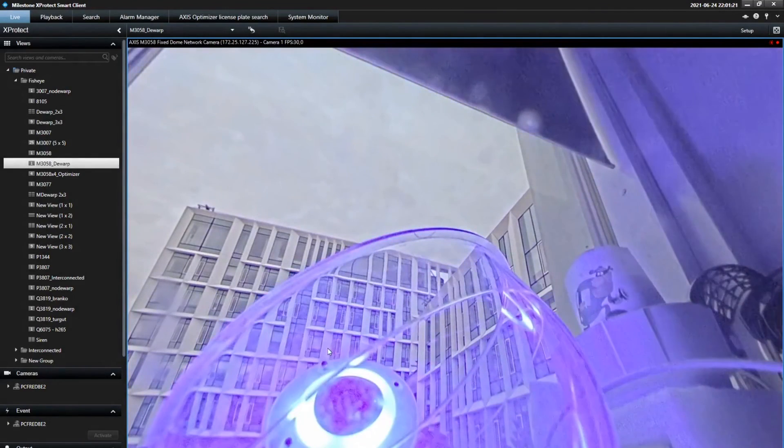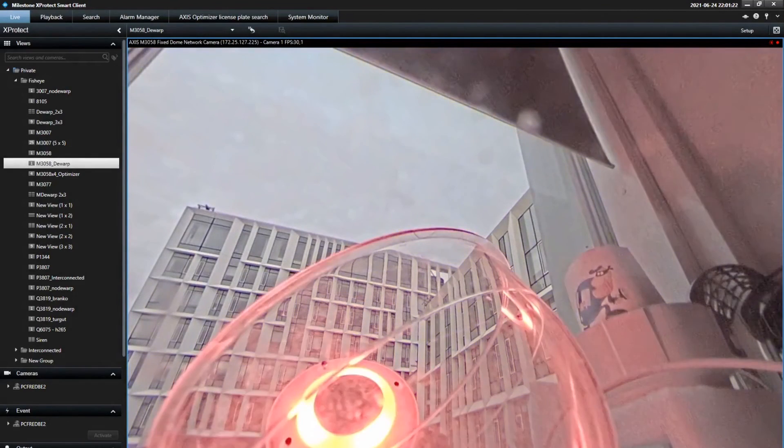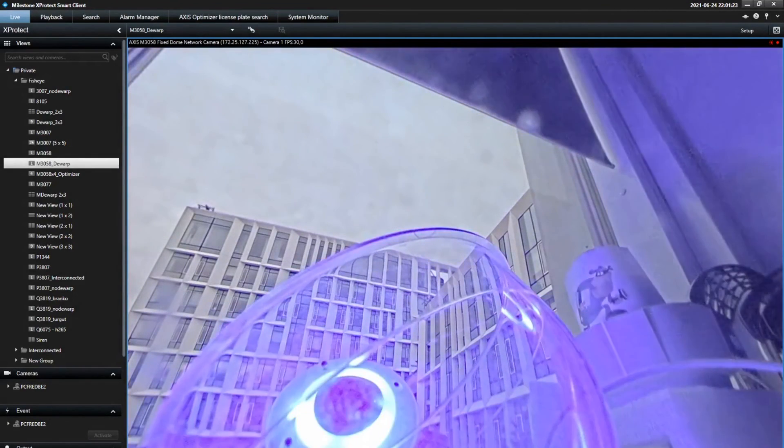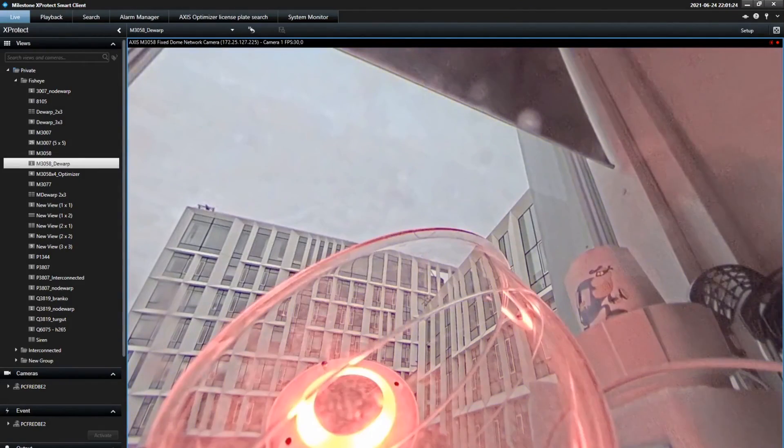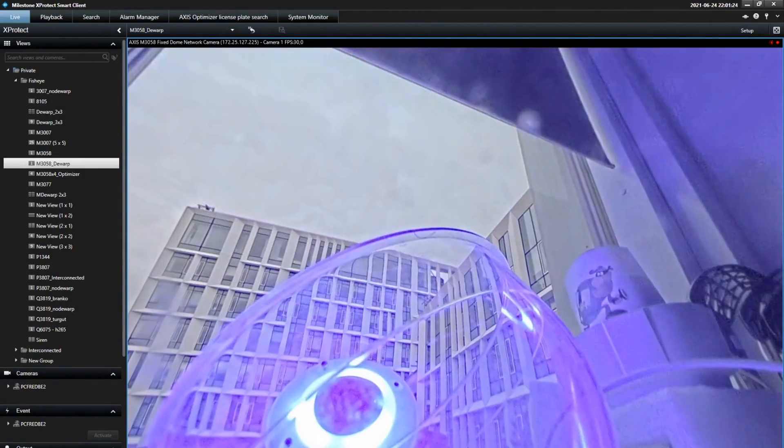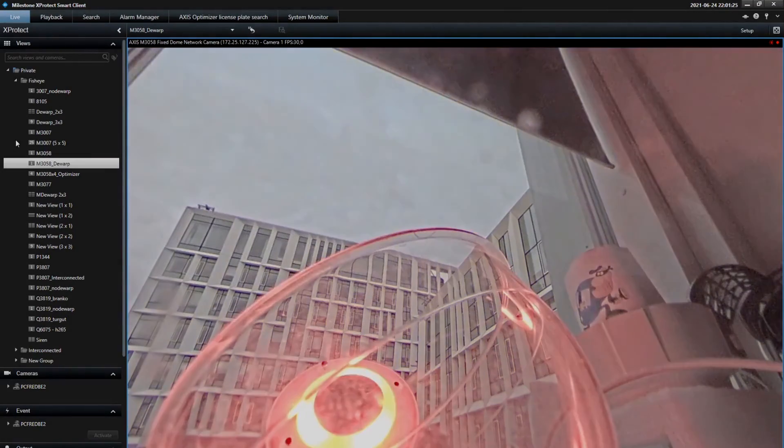And that is how you can use Milestone Optimizer to manage the network strobe sirens within Milestone.